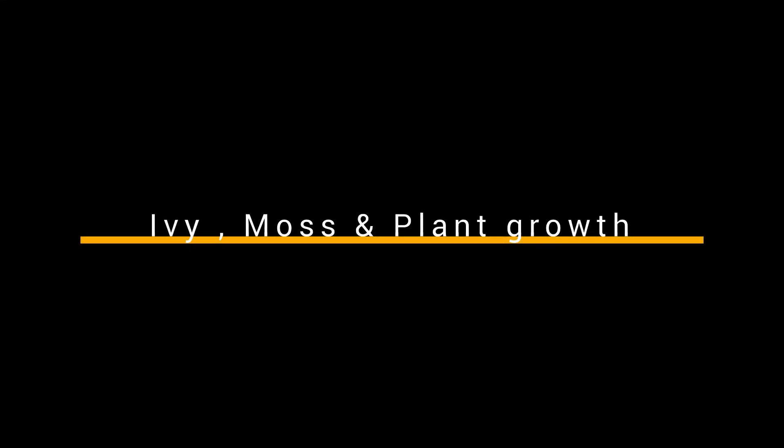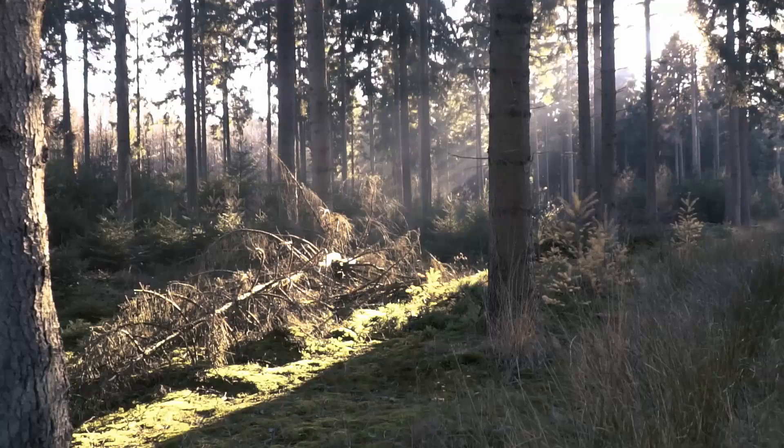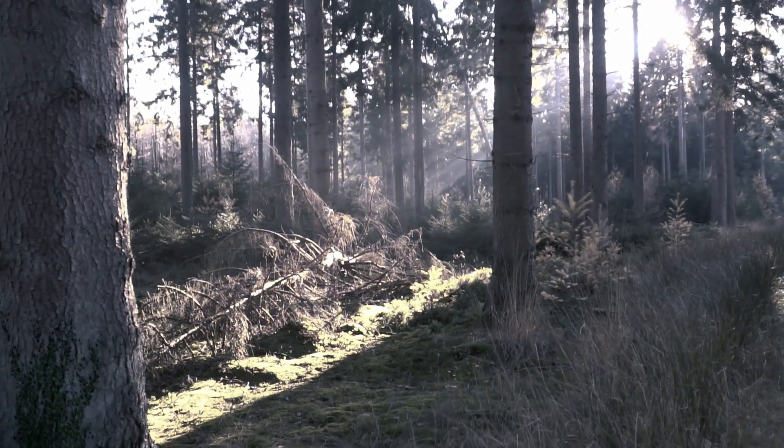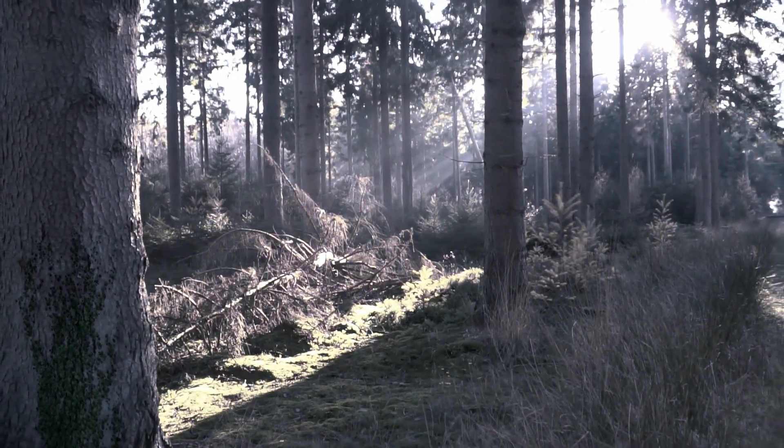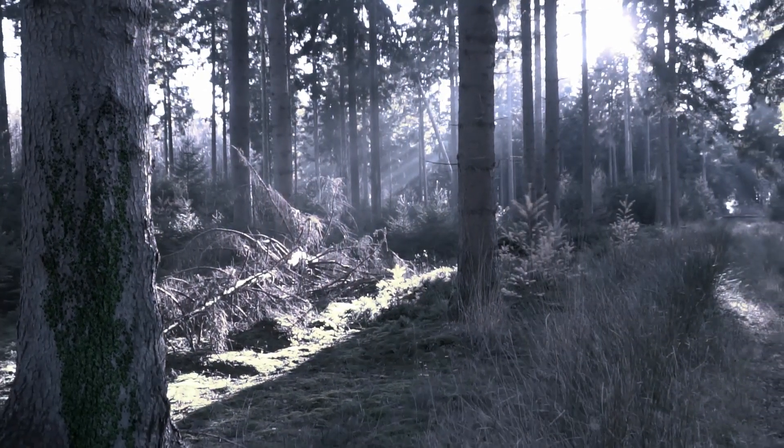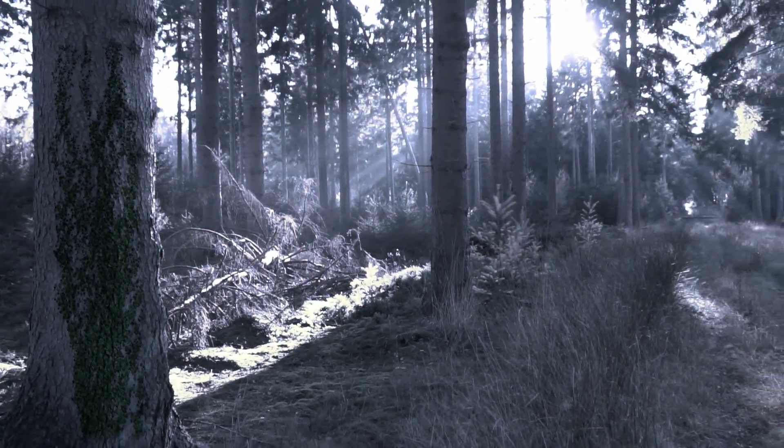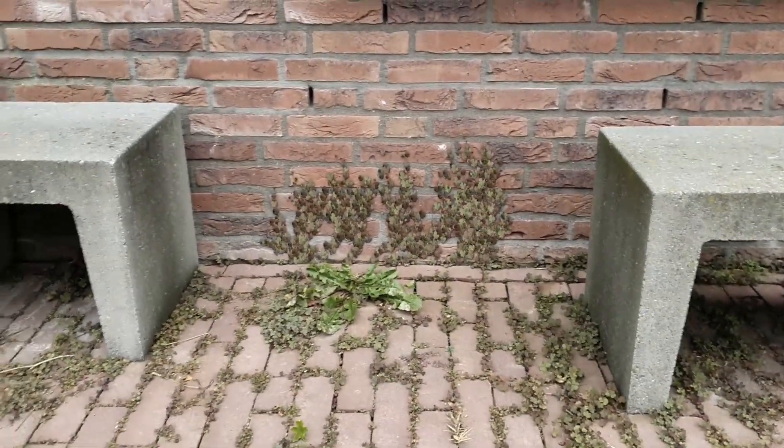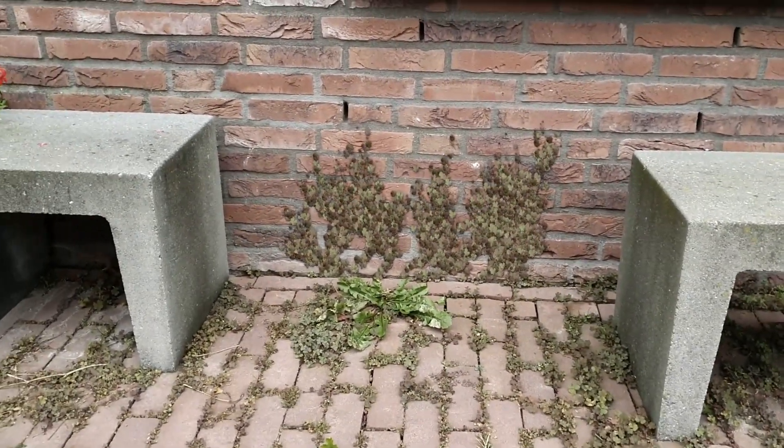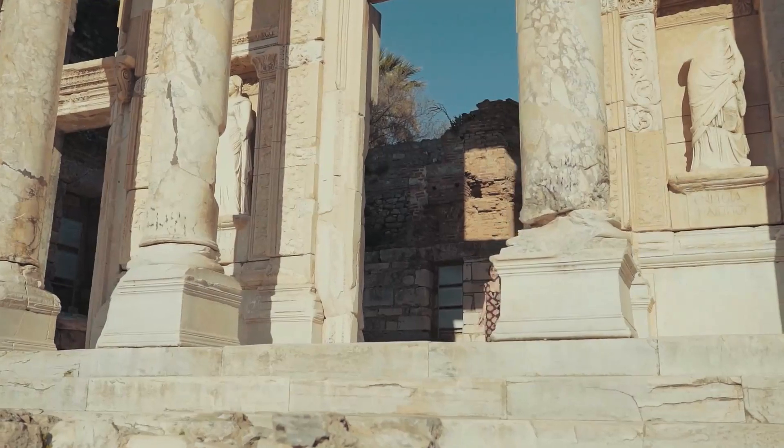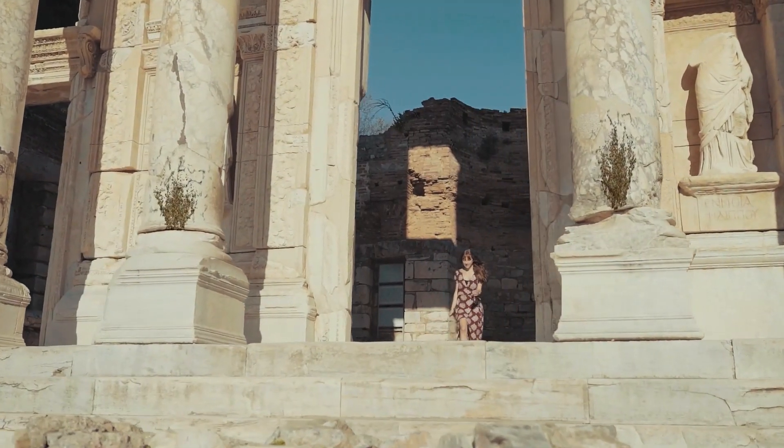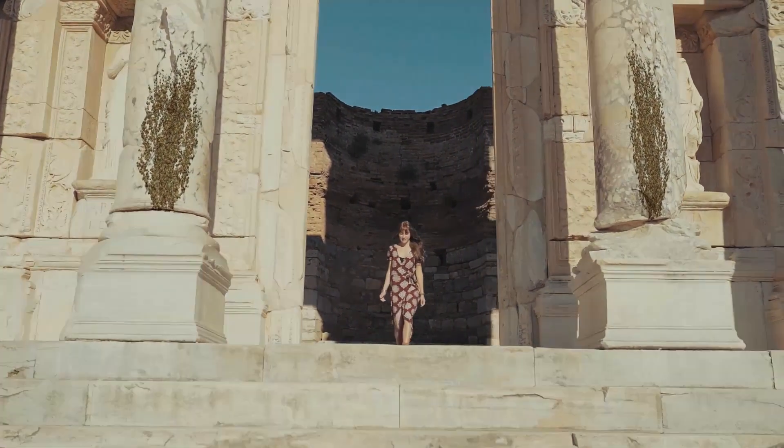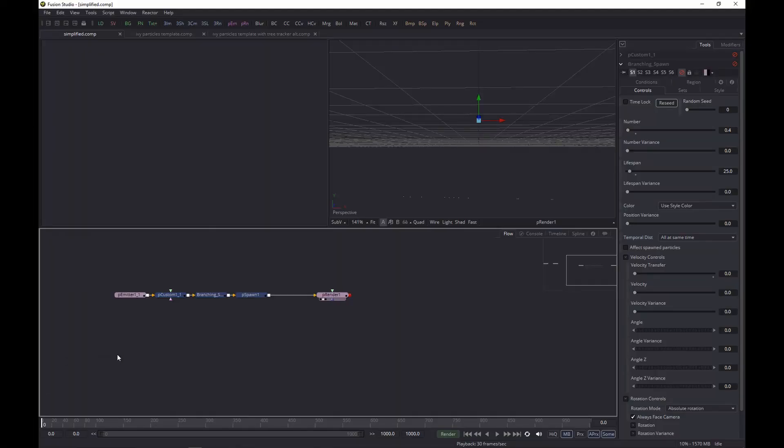This video is brought to you by STALA. Hey guys, welcome to another walkthrough. Today we're going to talk about ivy plant growth, moss, that type of stuff - the type of stuff you see on your walls, on a tree, or on an old shed.